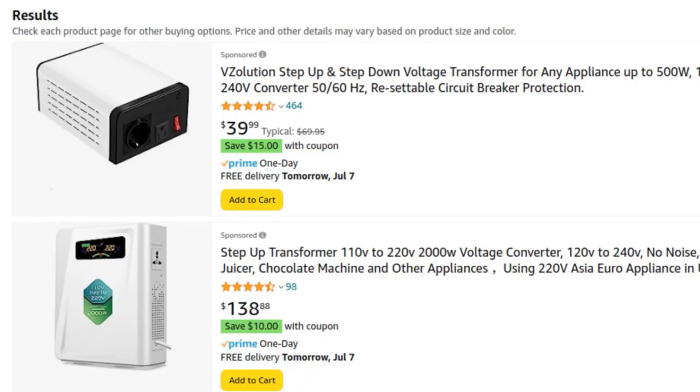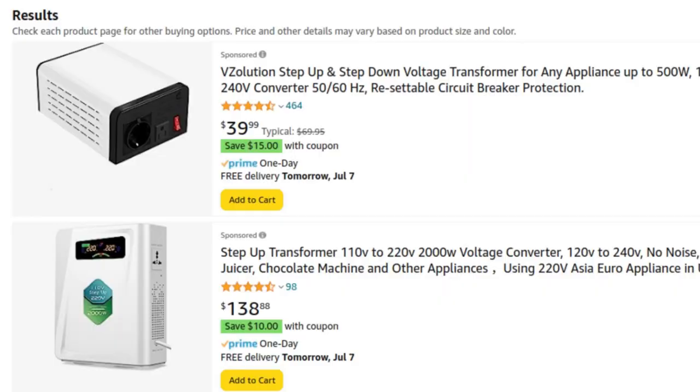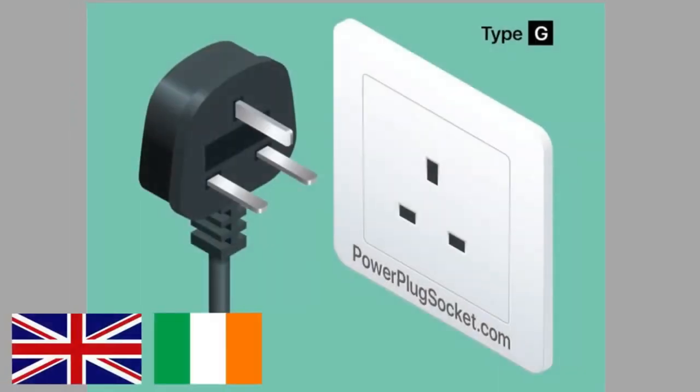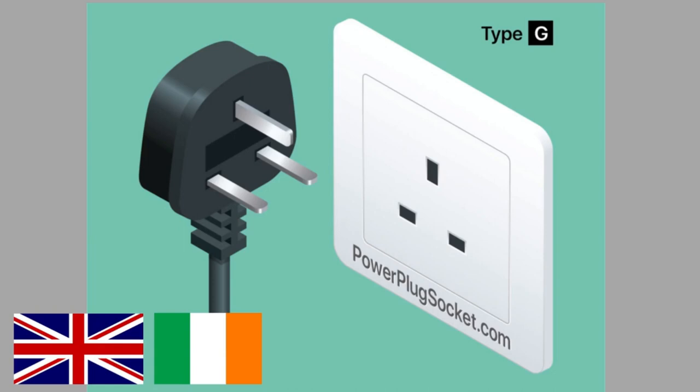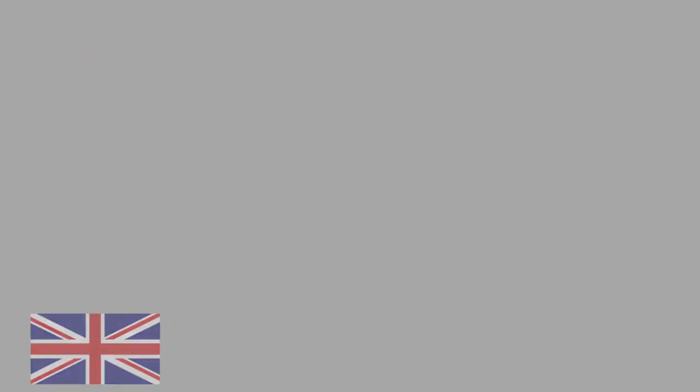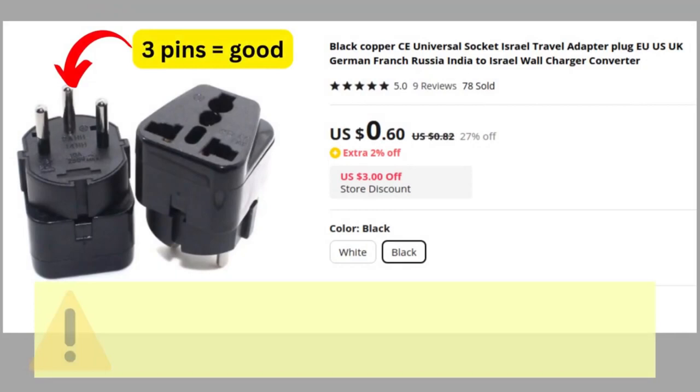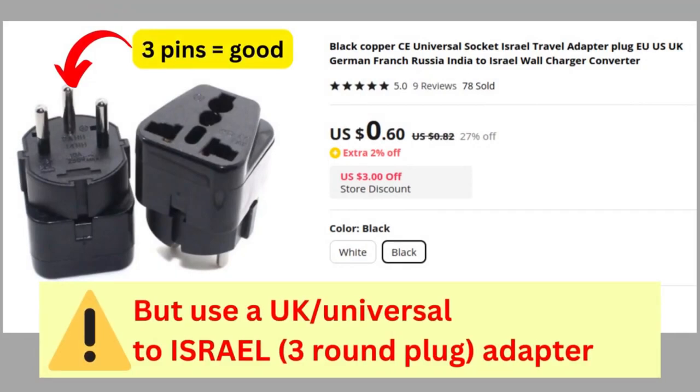If you have a device with a plug that's on the same voltage as Israel but is differently shaped, for example the plug used in the UK and Ireland which is type G, three square pins, then a simple plastic adapter will get the job done.